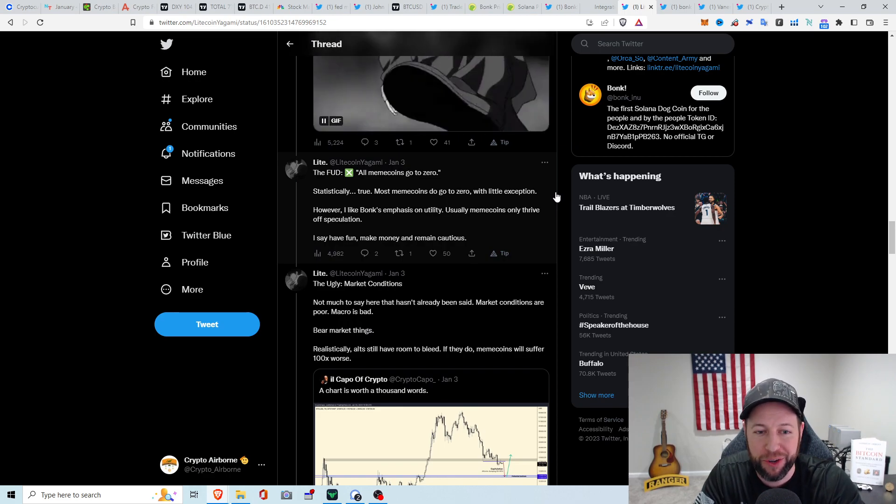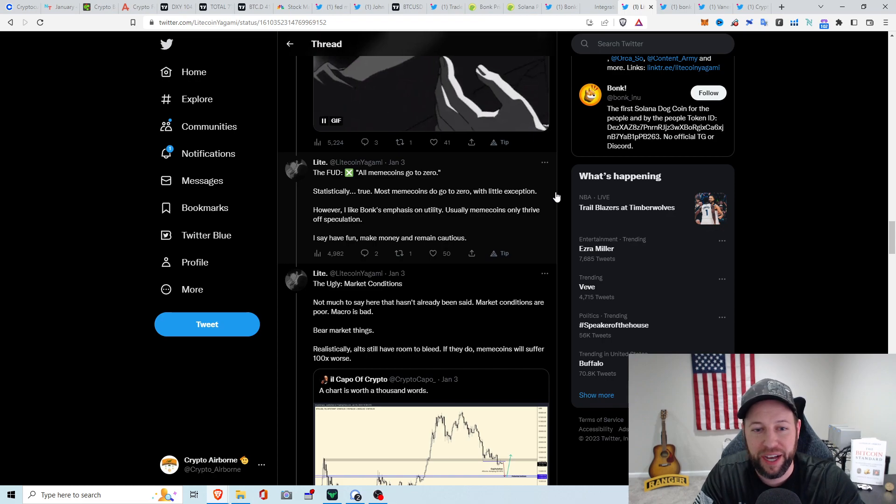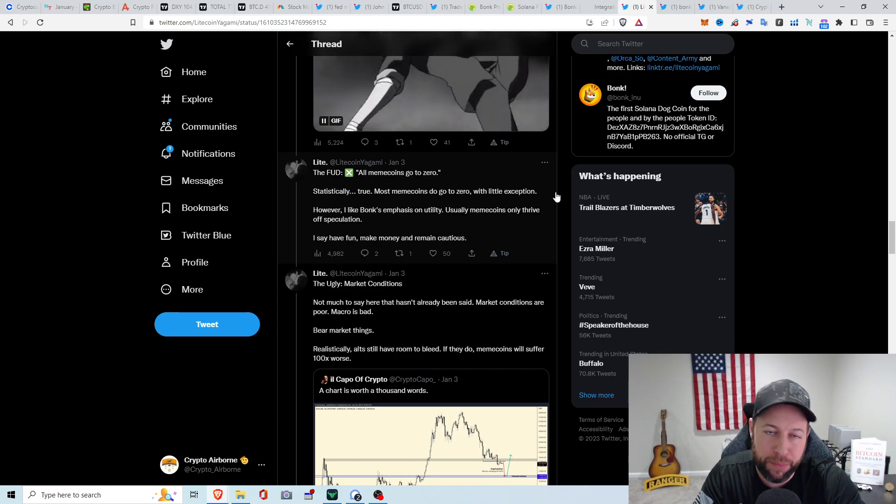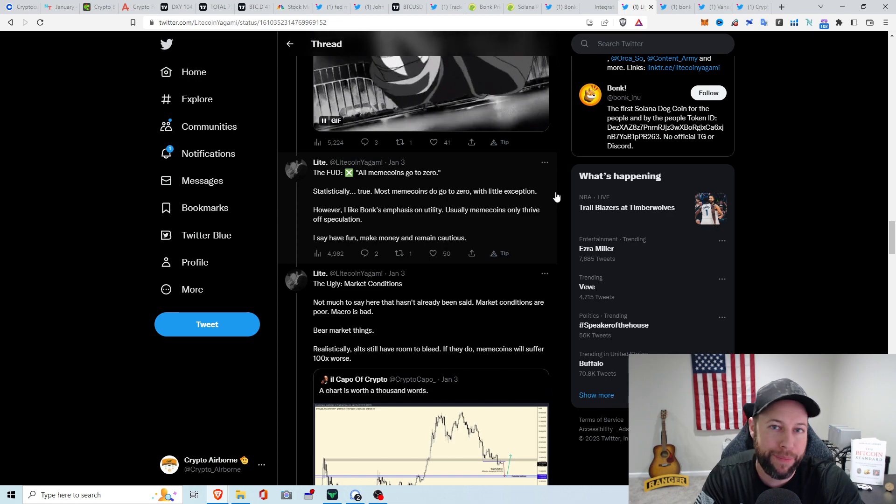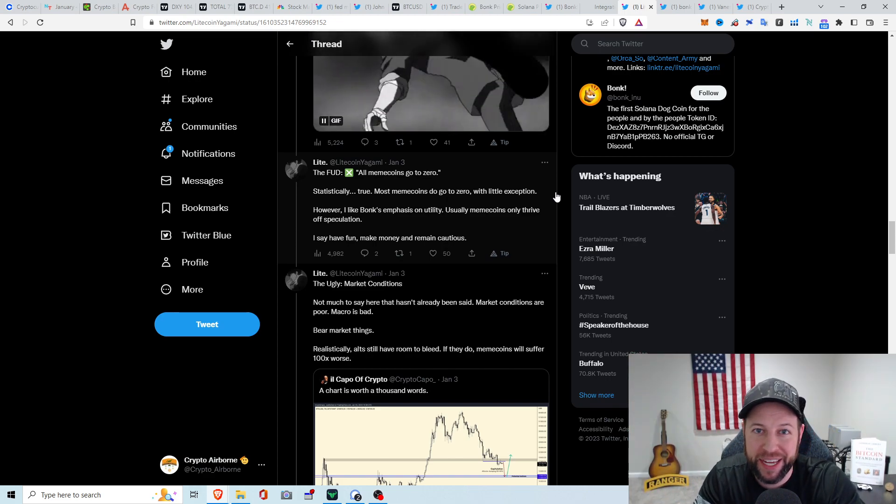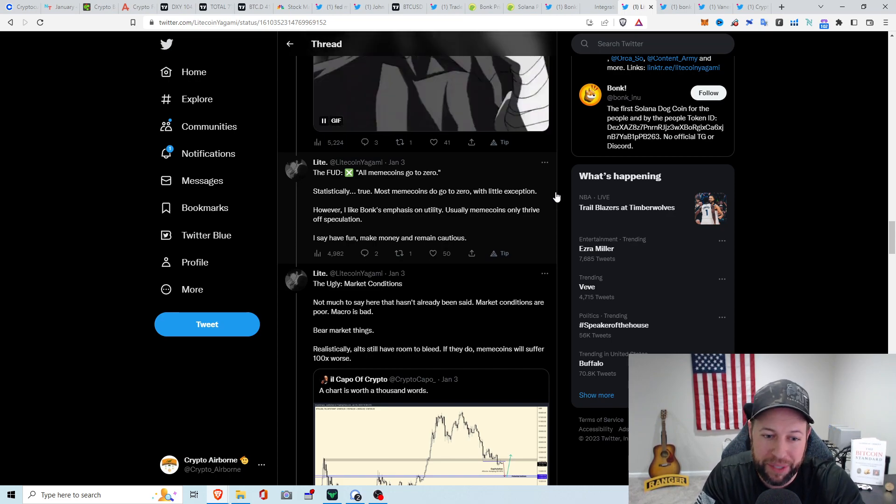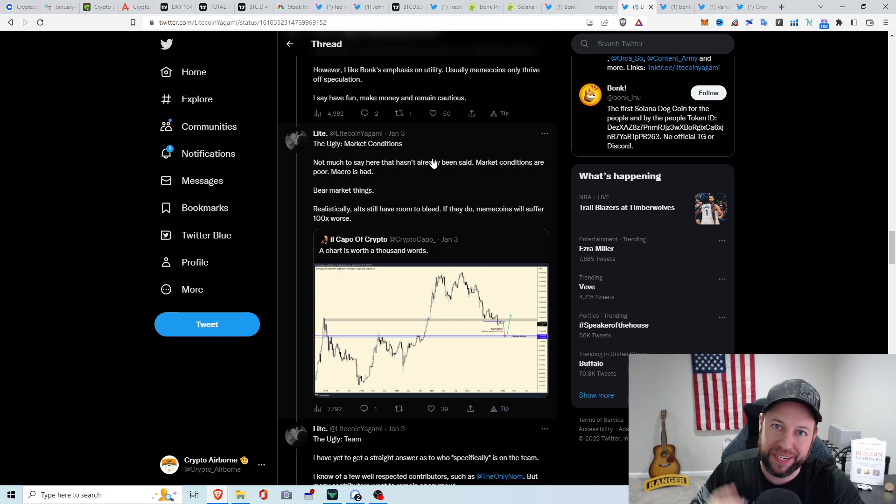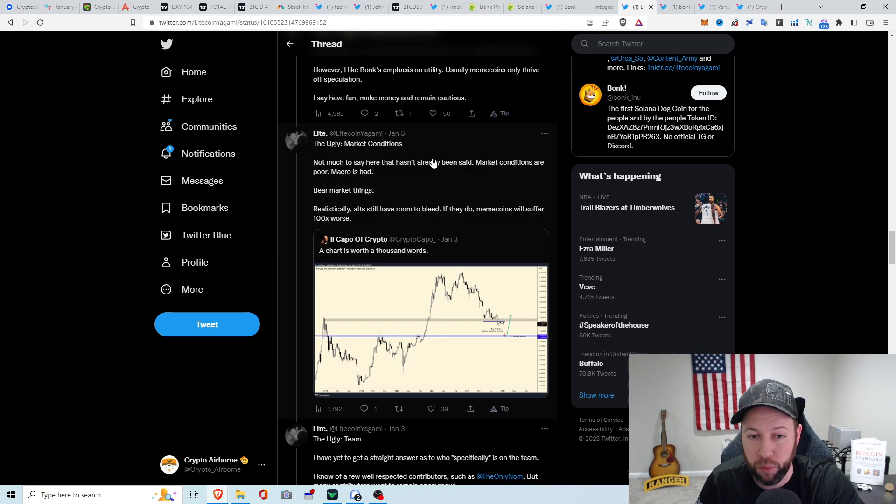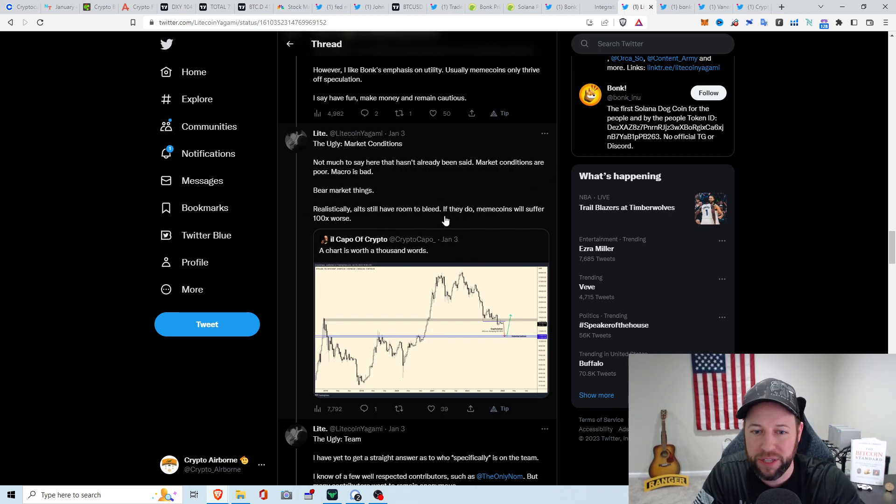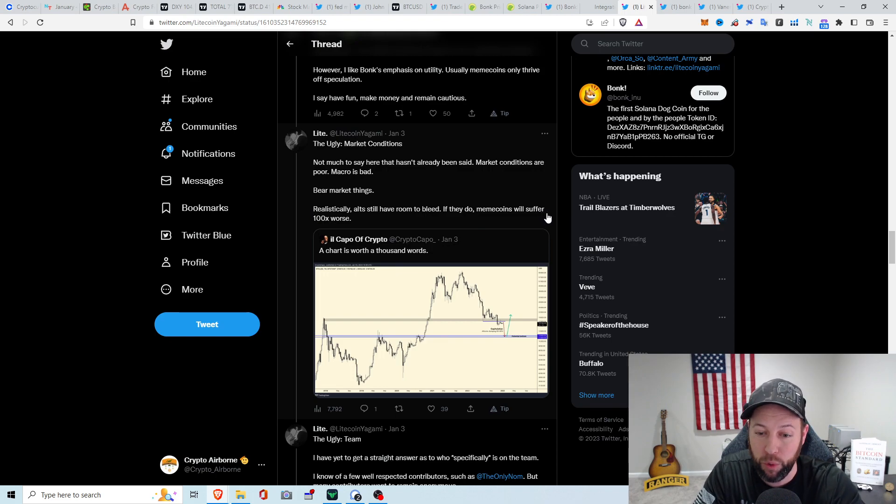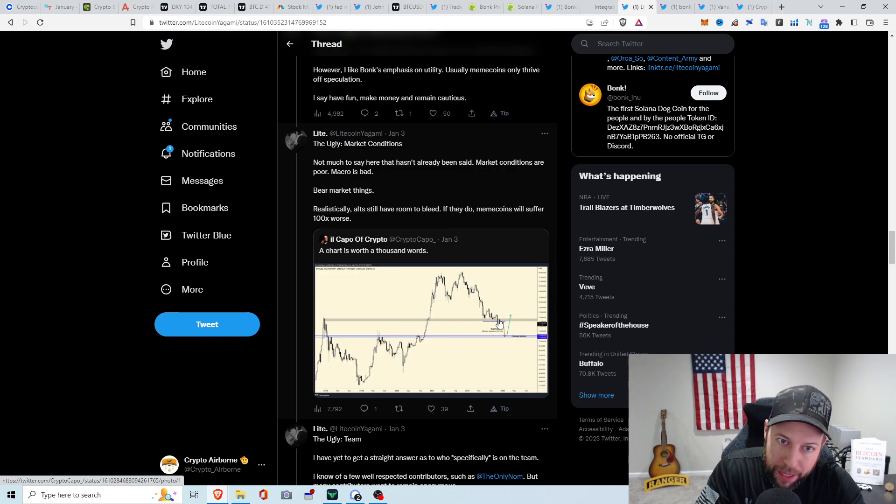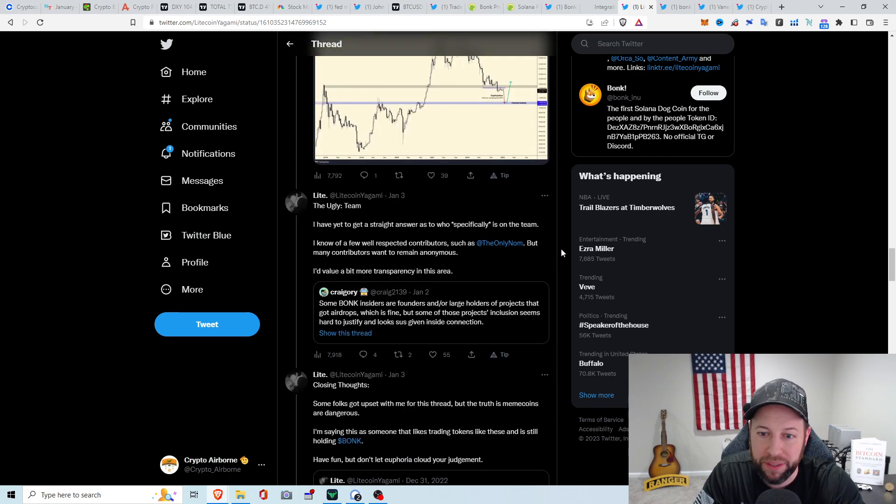More FUD, all meme coins go to zero. Essentially could be true. There's so many spinoffs of other coins like Shiba Inu and Dogecoin, Baby Doge, Doge Girlfriend. There's a whole bunch of different things. There's already people creating spinoffs of this, and this just literally started. The ugly market conditions. We're in a bear market. This thing is pumping. The macro is bad right now. Realistically, alts have room to bleed. If they do, meme coins will suffer 100x worse. But, like I just previously mentioned in this video, if we are bottoming out right now and the market starts to pick back up, this potentially could pick back up with it.